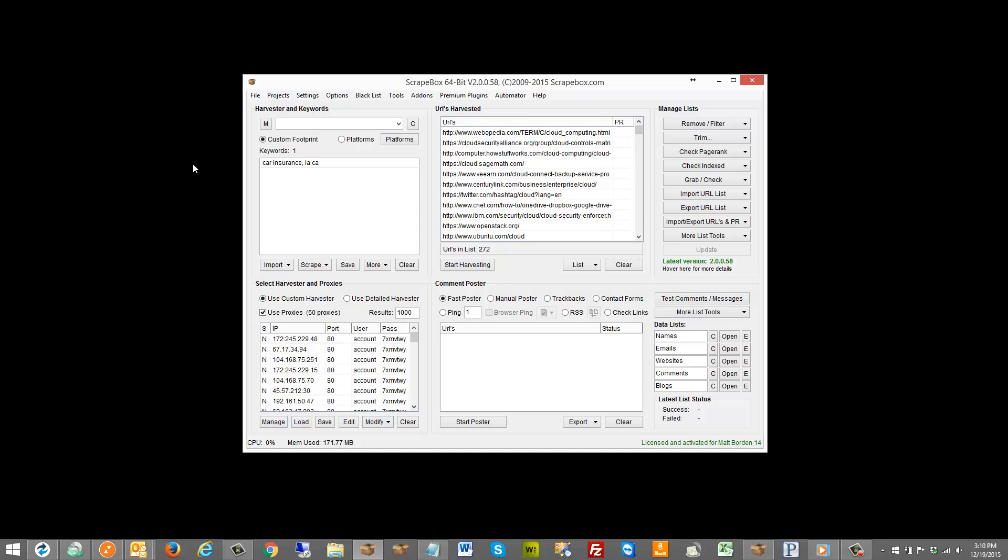Or you could do, you know, whatever. If you punch in a city and a state you're gonna get local results if you're doing the US, or whatever country you're doing. Obviously you could do zip codes, that sort of thing, and use the merge function there to really tie in a lot of that functionality.